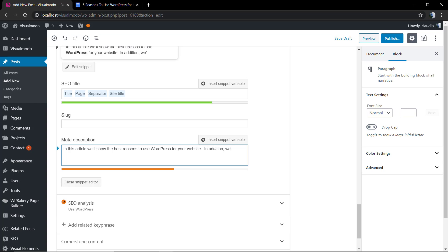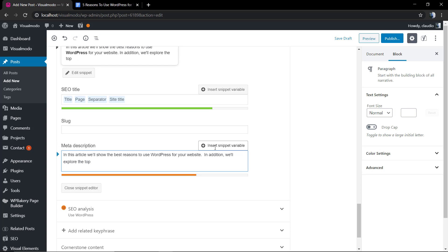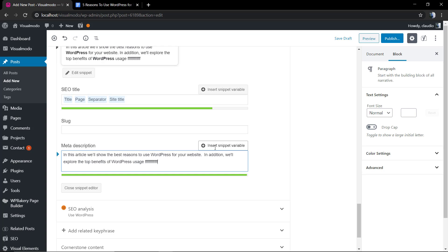If you type too much content, you get a red bar. If you don't type the exact amount of content to fit the criteria, you get an orange light. We want to get everything in green so we can have our post optimized faster.